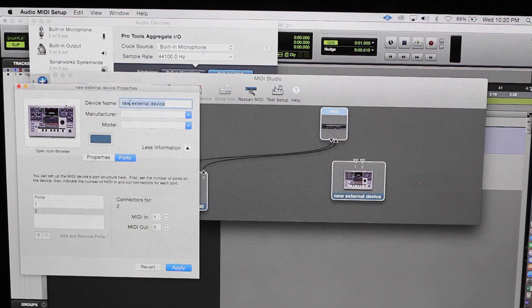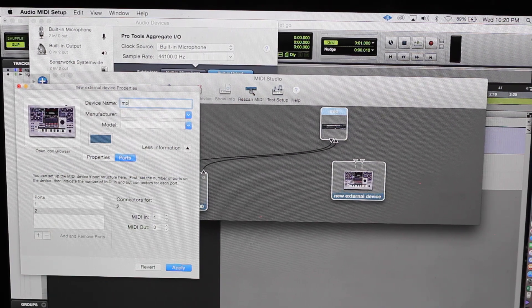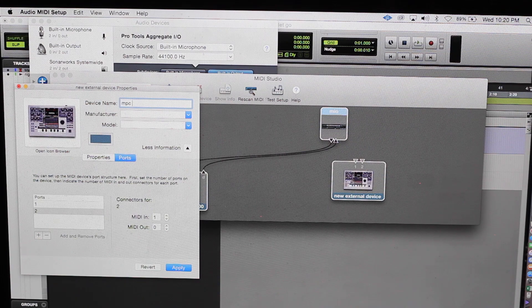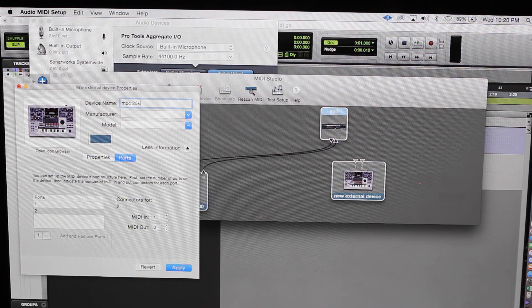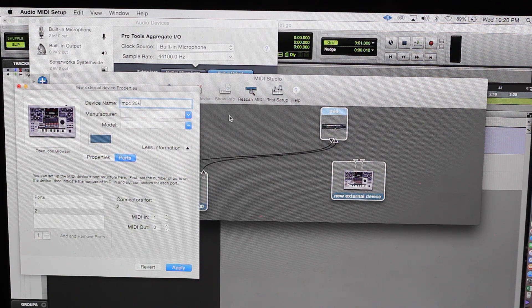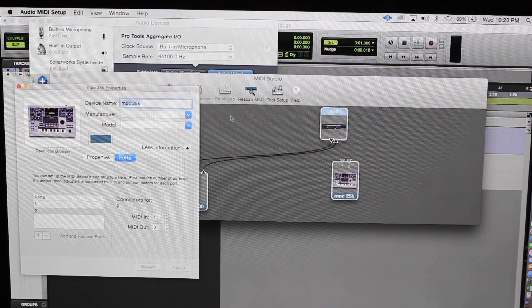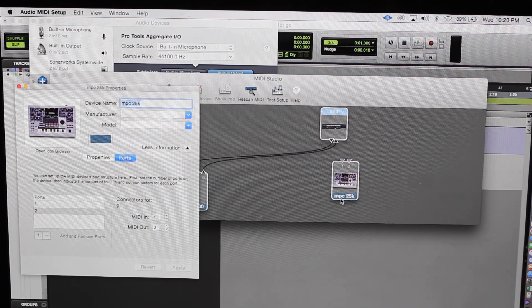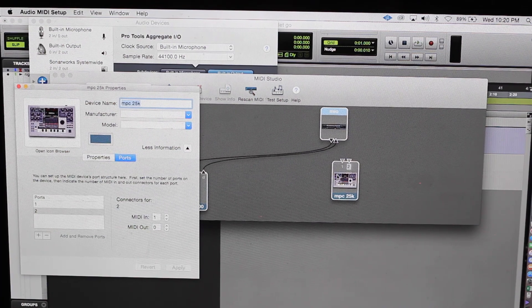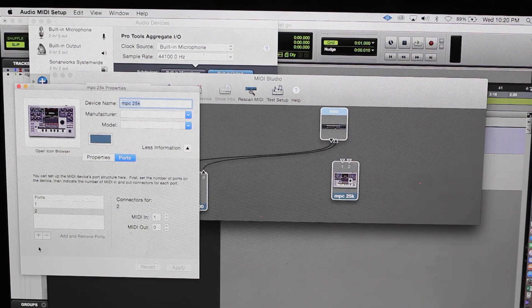Matter of fact let me title it with MPC 25k. Boom, MPC 2500. Two MIDI ins, right.